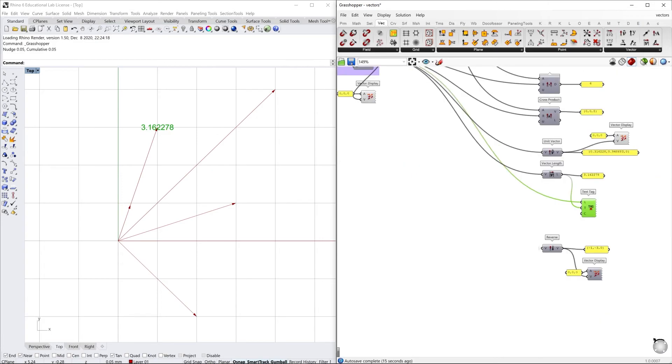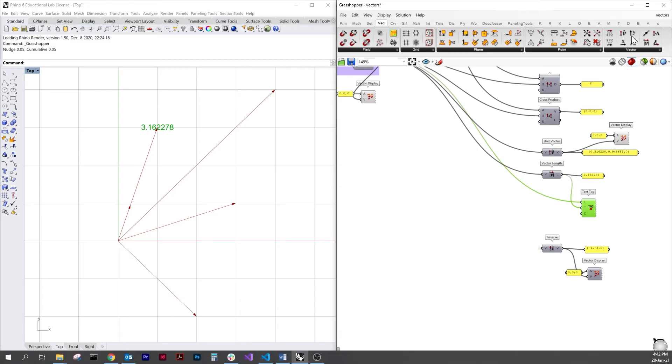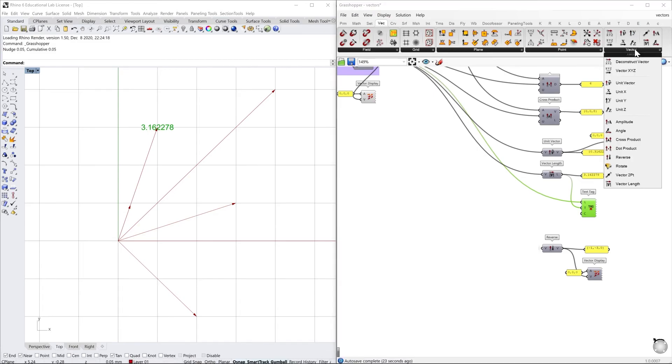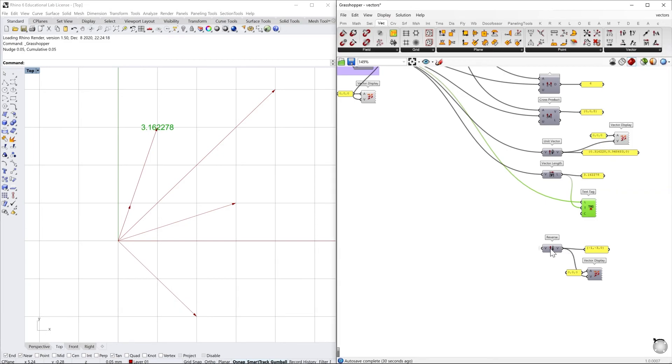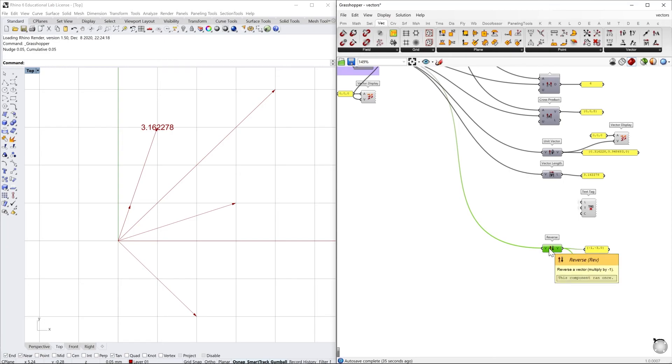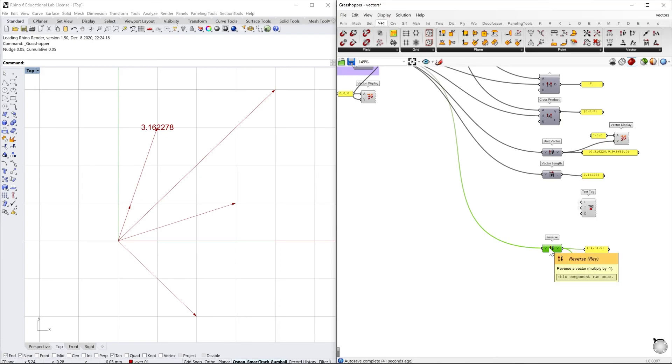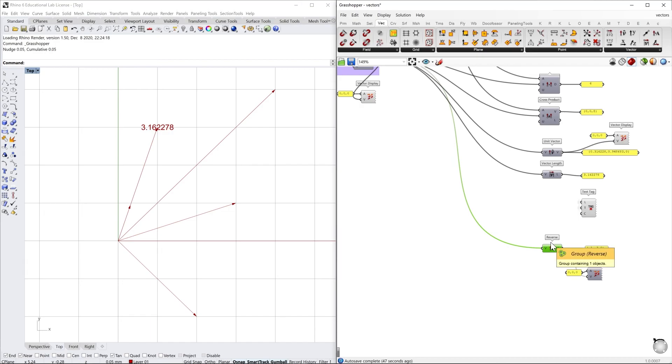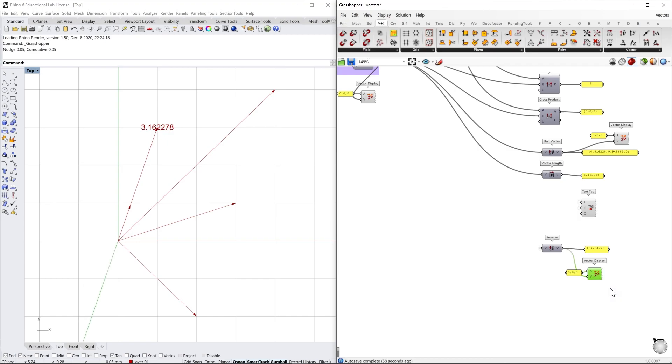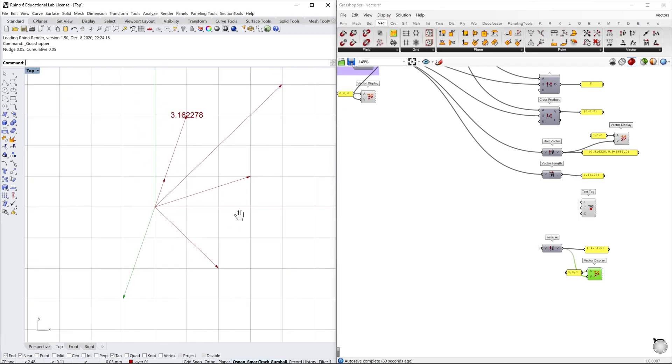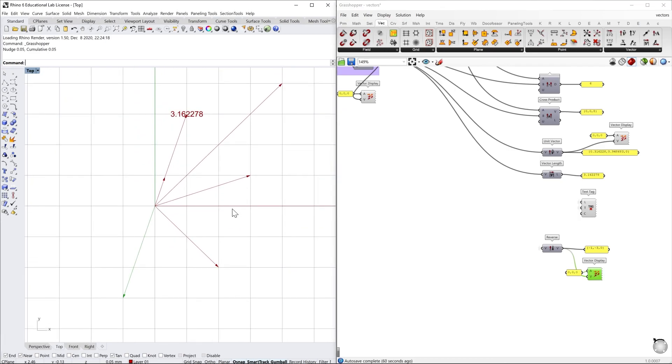So you can also reverse the sense of a vector by multiplying it by negative one, or you can also find a component that gives you the opportunity to reverse. It's this one. So the sense is now negative but the length of the magnitude stay the same. So the magnitude is a little bit like the absolute length of a vector, and the sense is the way in which it's oriented along the direction line. So we can display this and see that we have the same vector but with a different sense.